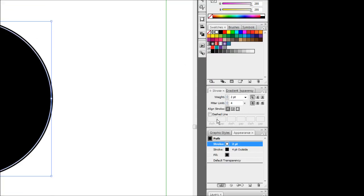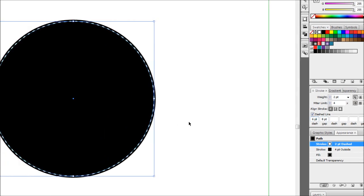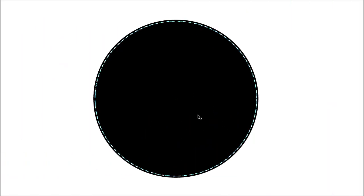And pretty much all we do is just add a dashed line to it. I'm just going to put my values in of a dash of six point and a gap of eight points. And there you have it, you have your stitching effect.